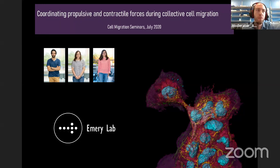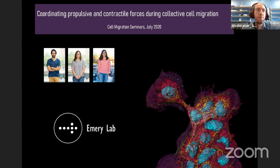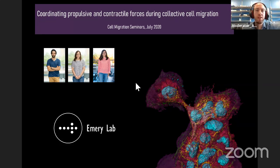Thanks, so we go on to our second talk for today. Our second speaker is Greg Emery. Greg is a professor in the Department of Pathology and Cell Biology and a group leader in the Intracellular Trafficking and Cell Signaling research unit of IRIC at Université de Montréal. His research team mainly focuses on the cell biology aspects of collective cell migration in vivo and in cultured cells, and today he'll be talking about coordinating repulsive and contractile forces during collective cell migration.